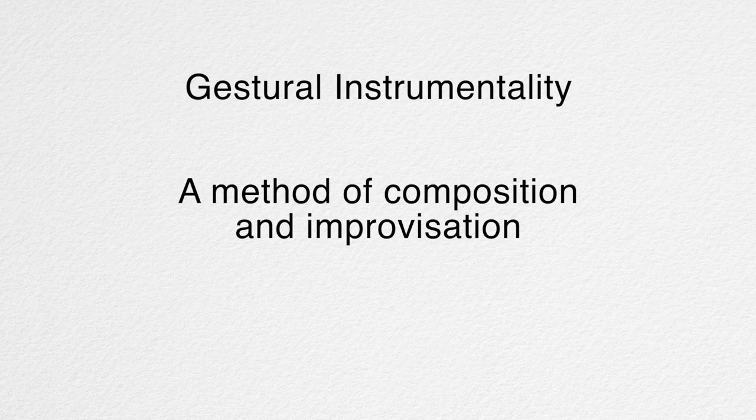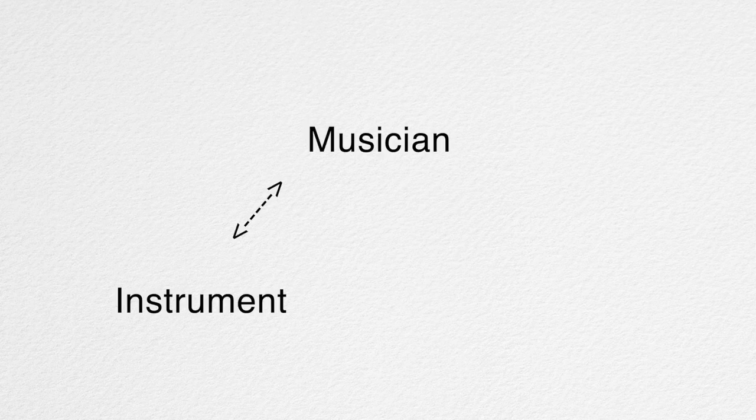What I'm calling gestural instrumentality is, in my conception, a methodology of composition and improvisation, as well as a kind of embodied realization of music theory. A way of seeing the relationships between musician, instrument, and theory that sidesteps the challenges presented by more typical approaches when taken to their furthest limits. It's a way that is simultaneously agnostic to instrument and musical tradition.